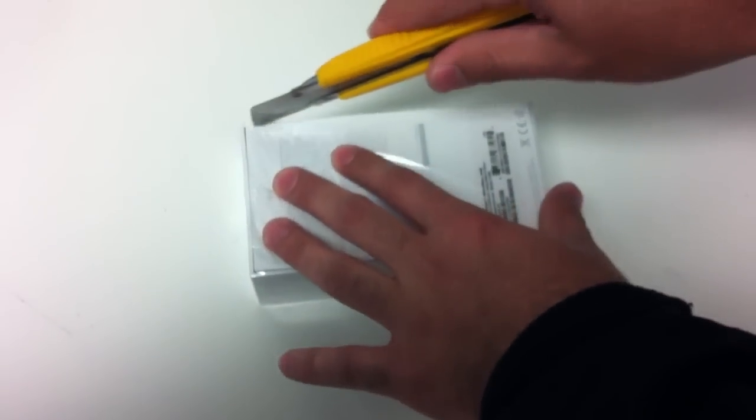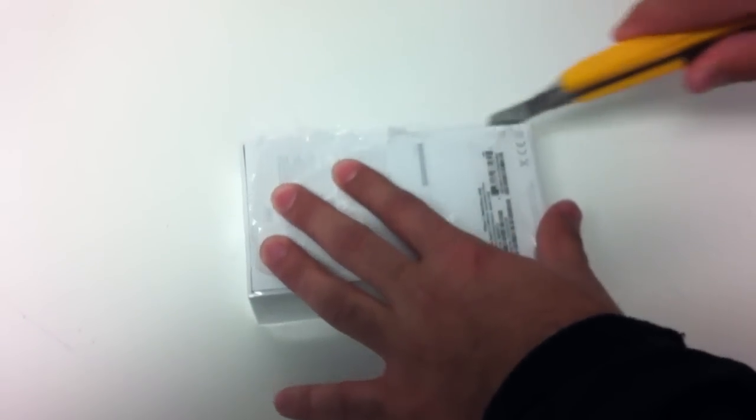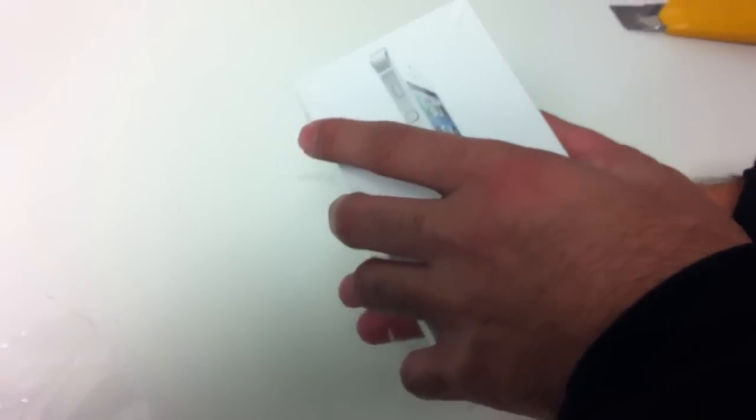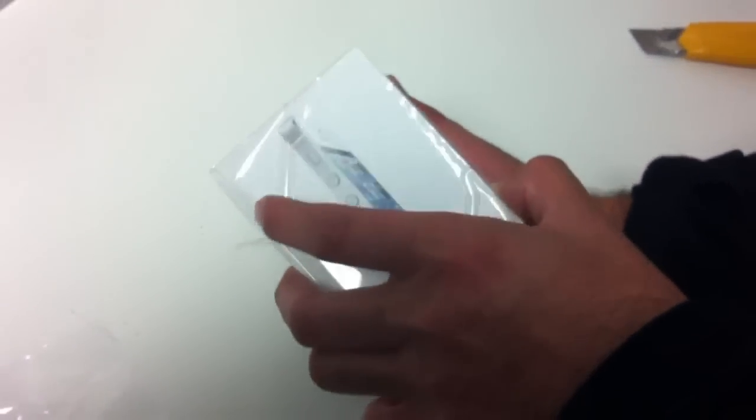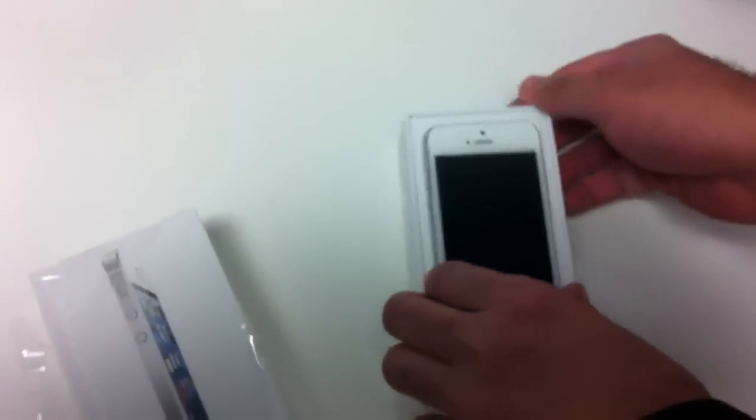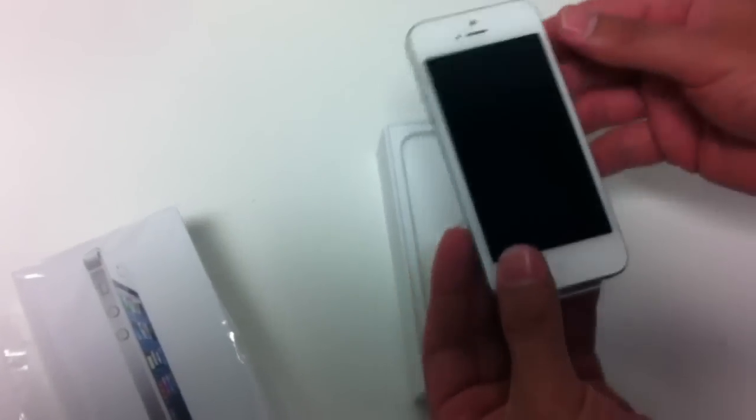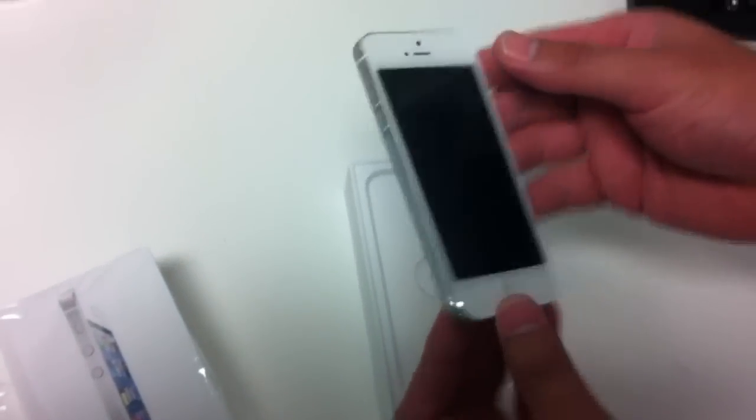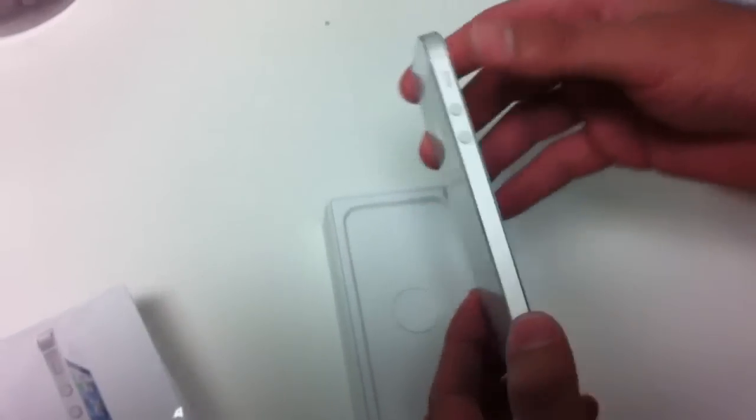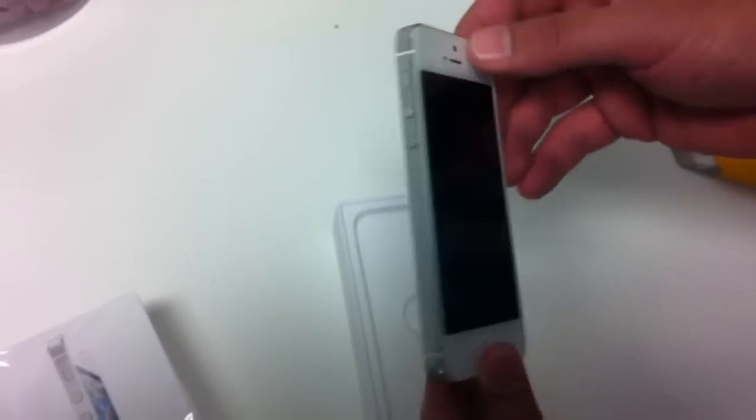First take off the plastic. There we have it. So nice, long, skinny, flat.